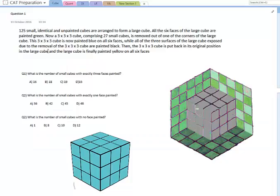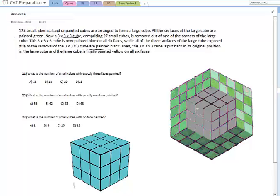This video will cover some of the more difficult questions based on the concepts discussed in the previous videos. The first question: we are given a 5×5×5 cube, all its surfaces are painted green. Then a 3×3×3 cube is removed from a corner and painted blue. The new surfaces exposed in the original cube are painted black, and after that the 3×3×3 cube is put back and the entire outside is painted yellow.